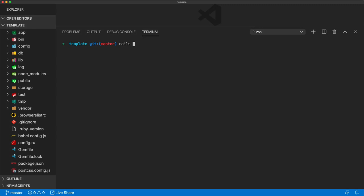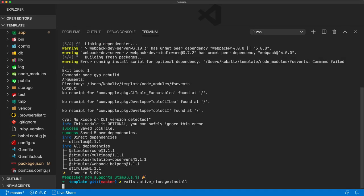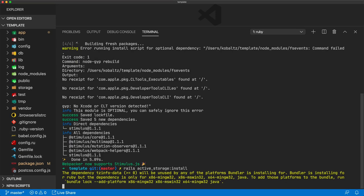we'll first run Rails Webpacker Install Stimulus. And once that's done, we'll go ahead and run the Active Storage Install, and this will install the migration files for Active Storage.